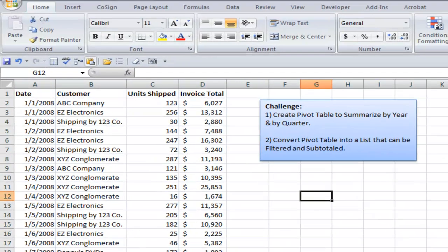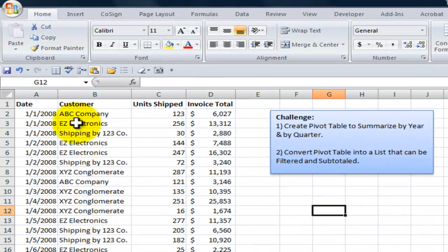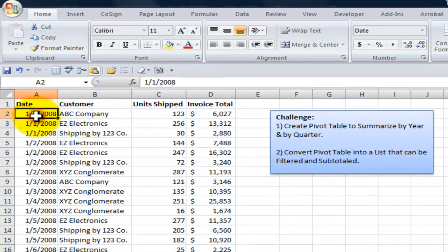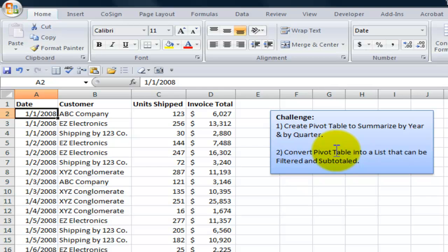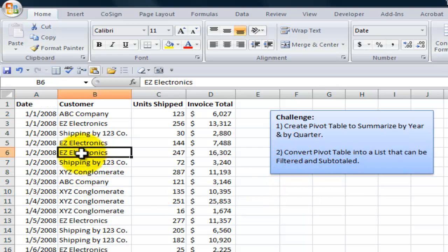What they want me to do is create a summary report to summarize the sales by customer, by year, and by quarter. But then, after I use the pivot table to get that summary, they want me to convert the pivot table into a list that they can use to filter and subtotal. This is not an uncommon request.